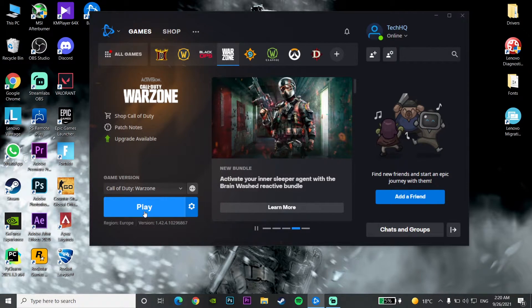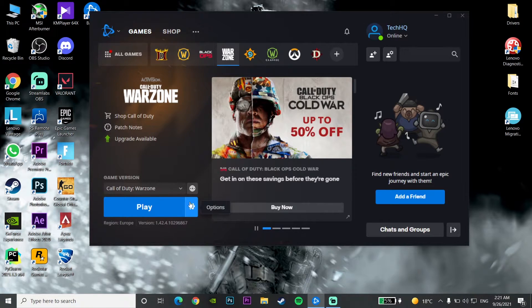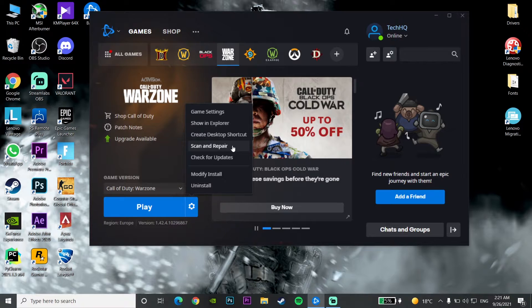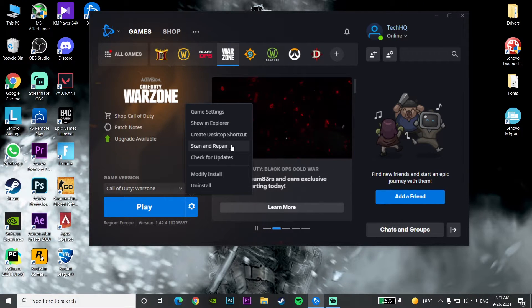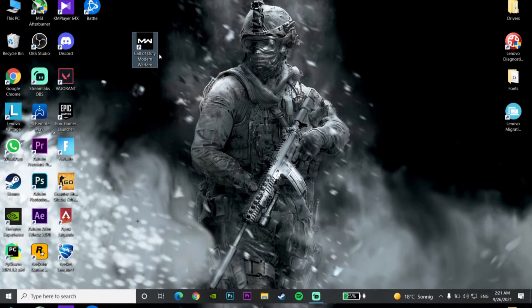If that didn't work, open up the Battle.net launcher again, click on Options on Call of Duty Warzone, then click on Scan and Repair. Repair your Call of Duty Warzone files, because sometimes this problem happens because you have corrupted files on your computer. That's the third method to fix Warzone fatal error or unknown function.